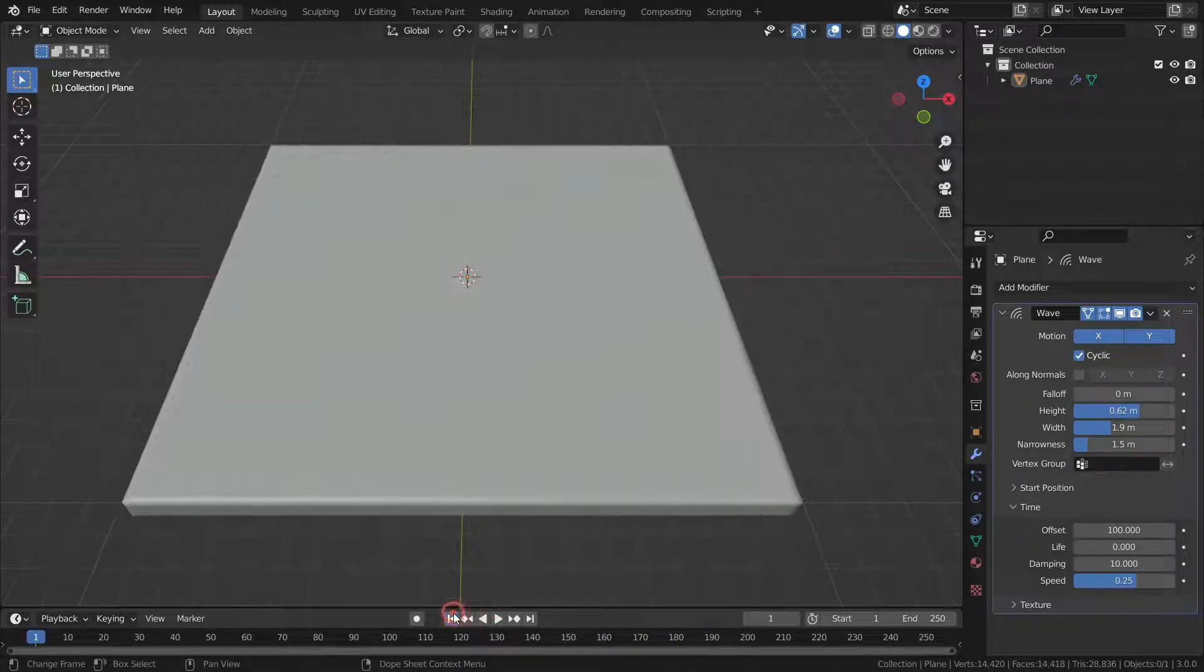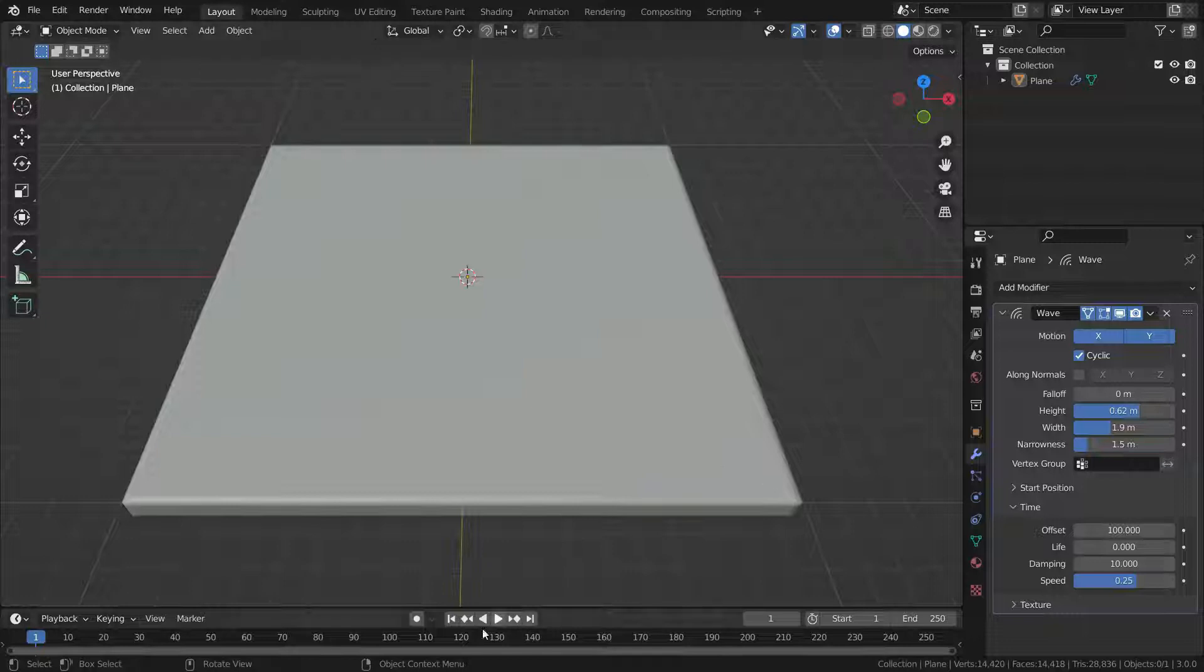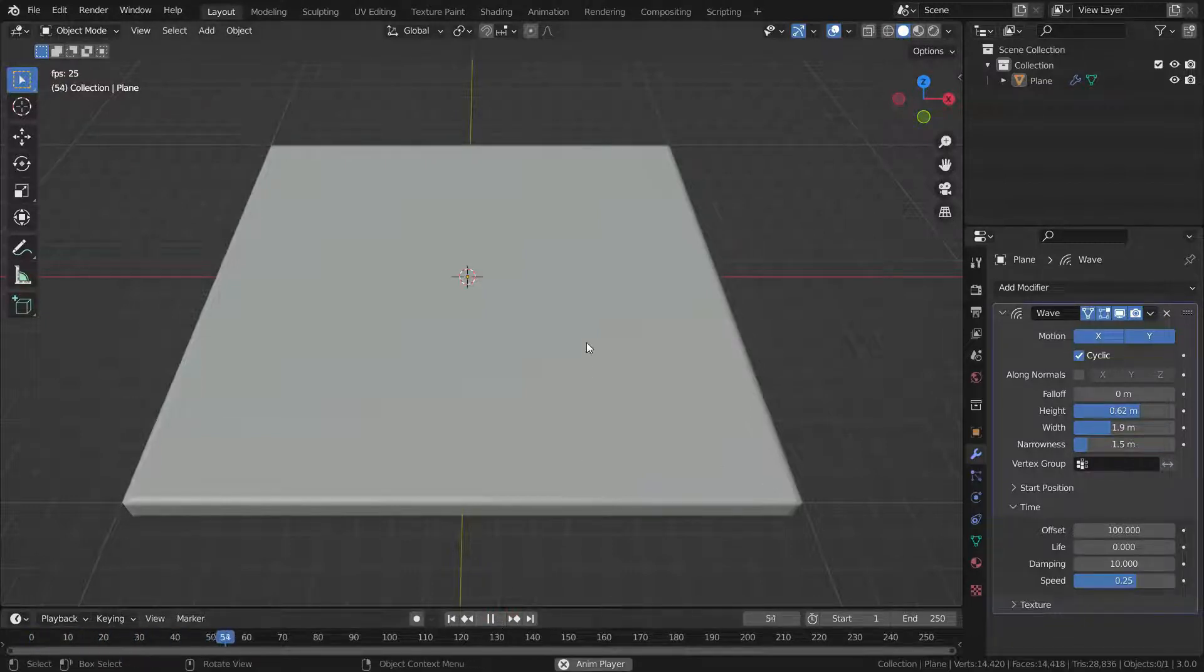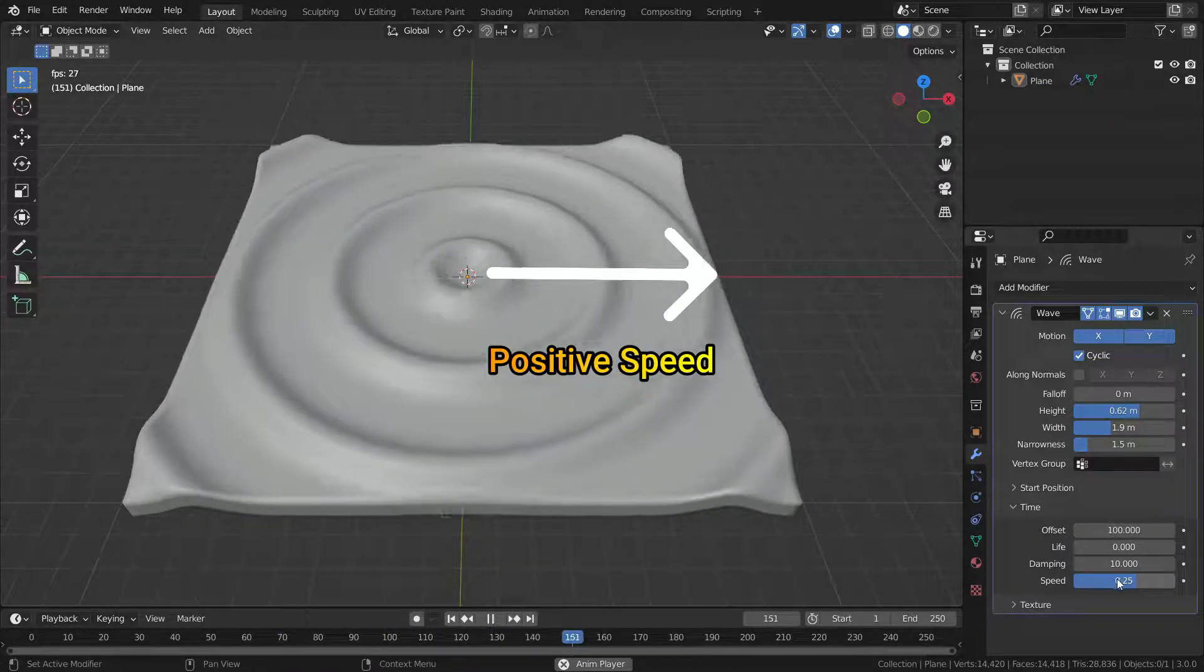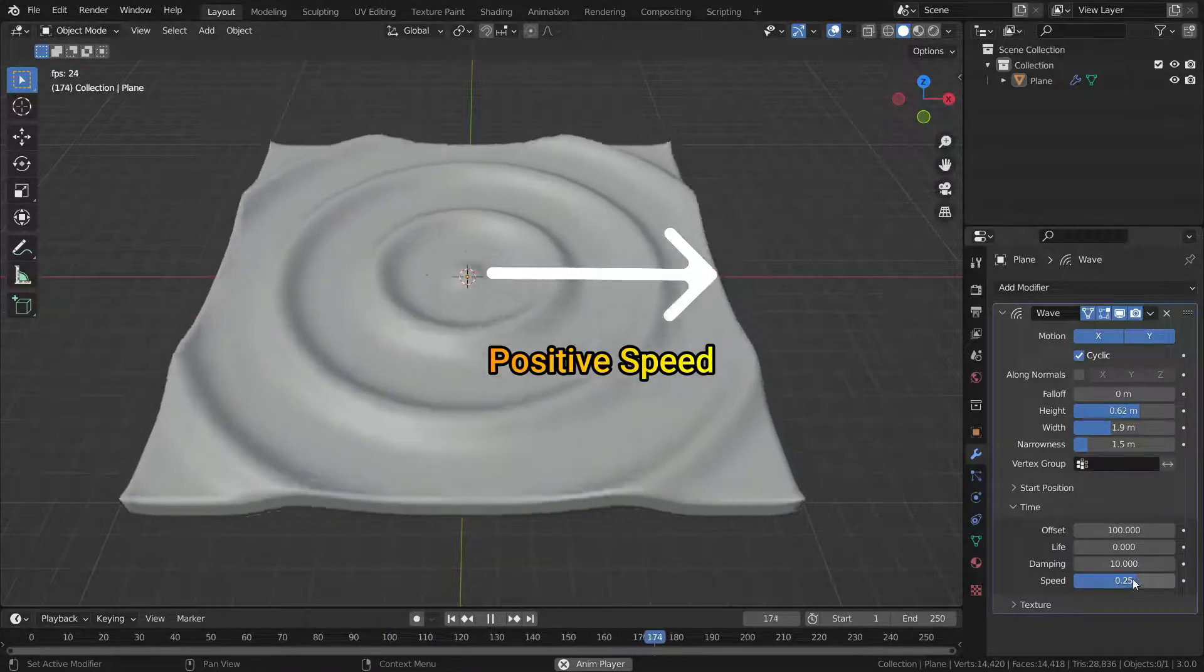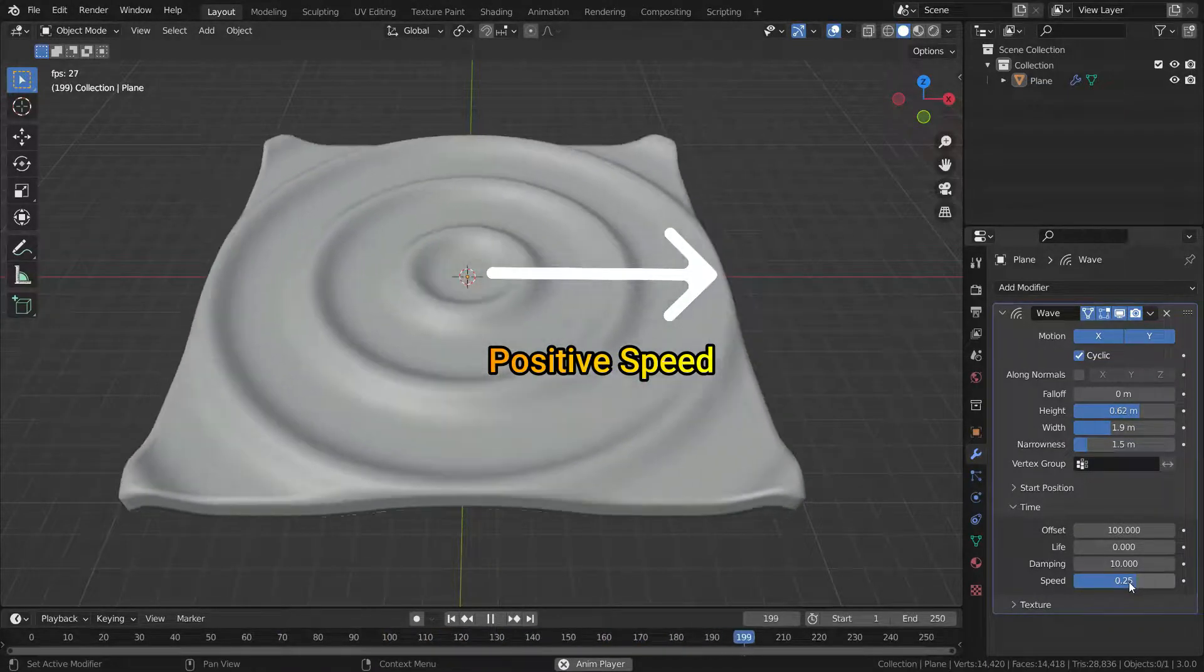But offset value sometimes would be the frame at which the wave ends. Then the speed value must be negative. In positive speed, the direction of the waves is from center to outward.